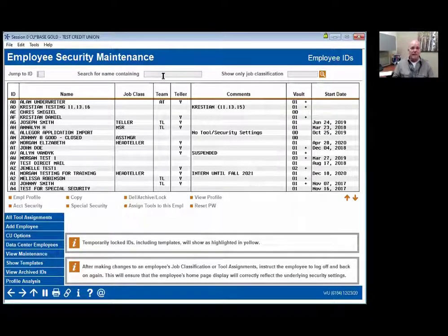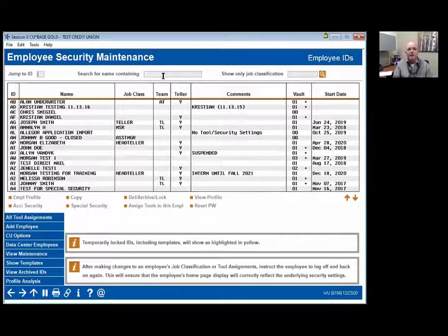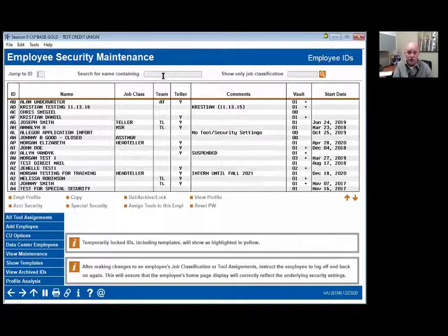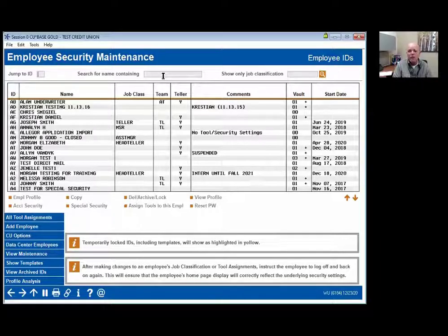What I mean by thoughtfully is the individual has to have a grasp of the operations — does the tool pose risk by virtue of them having other tools, i.e., improper segregation of duty. AuditLink does 12 to 15 employee security reviews per year for credit unions as a paid service. It is a requirement as it relates to the FFIEC, and it is on the exam checklist that you're doing annual reviews. That's why AuditLink gets called to the table many times — because it showed up in your exam.